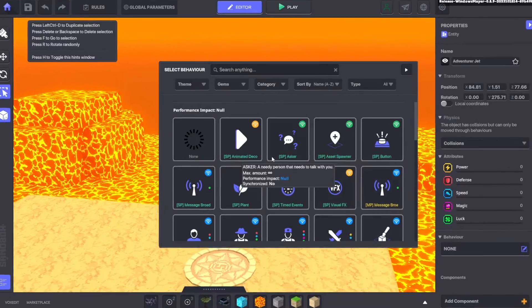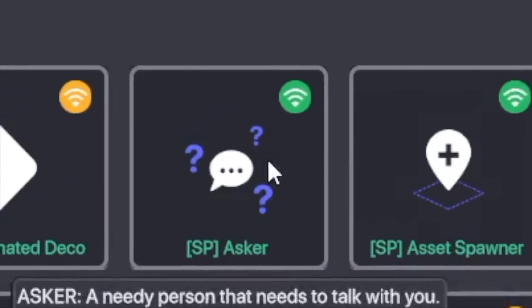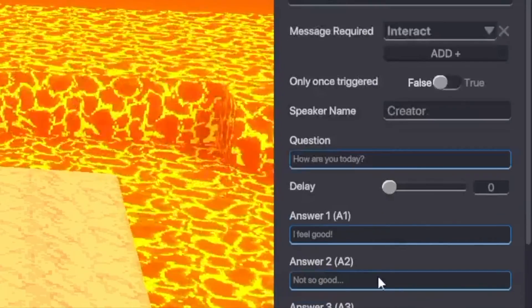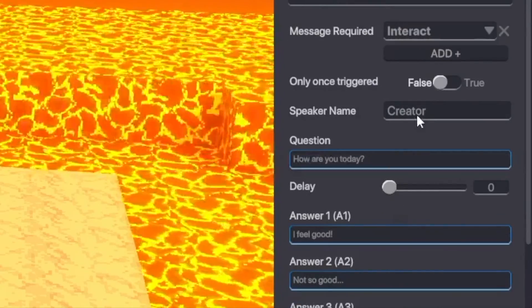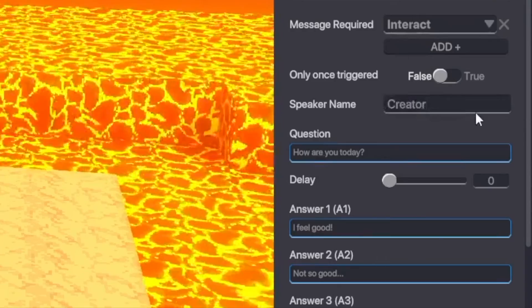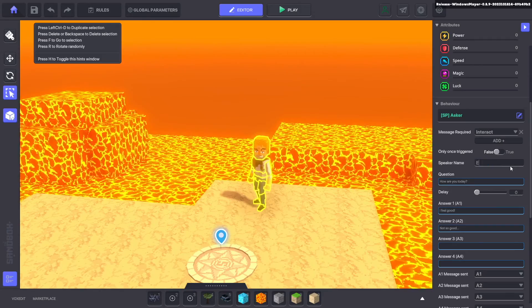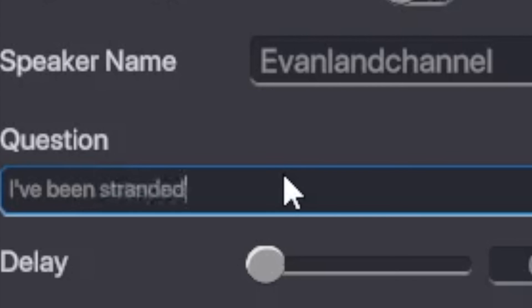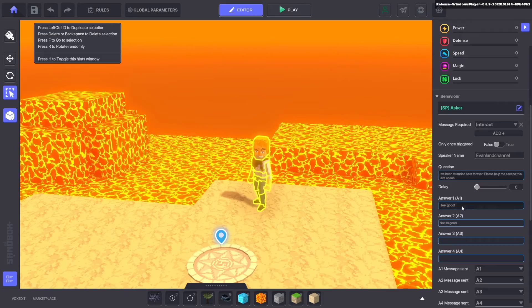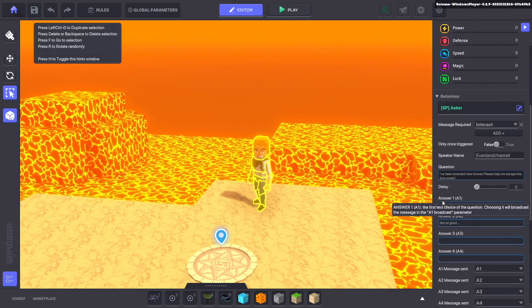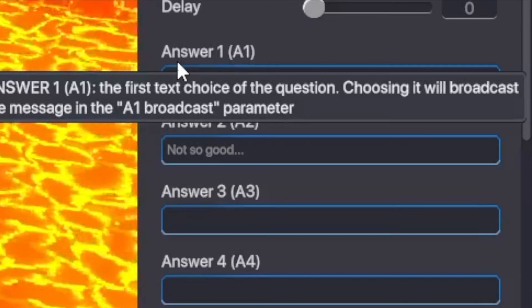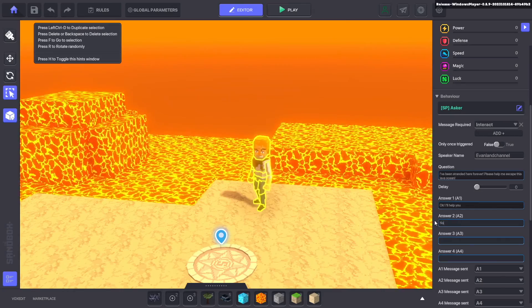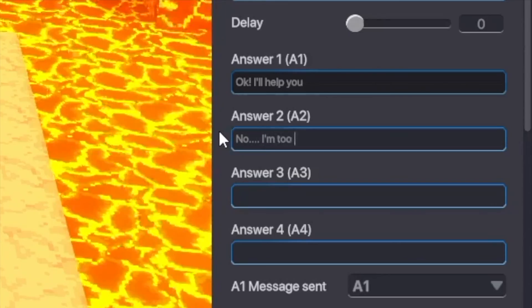Now we're going to set him as an asker. Here are a bunch of other things that we can say and we're going to start off with the speaker name. Now I want to call him EvanLand's channel. I've been stranded here forever, please help me escape this lava ocean, and then now we can have two answers. The first one is going to be I'll help you and the second one will be no I'm too scared.